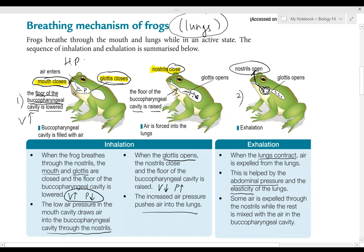To recap inhalation: the buccal pharyngeal cavity floor is raised to push air into the lung. During exhalation, the elasticity of the lungs and the abdominal pressure push the air out into the buccal pharyngeal cavity, and then it is pushed out through the nostrils.